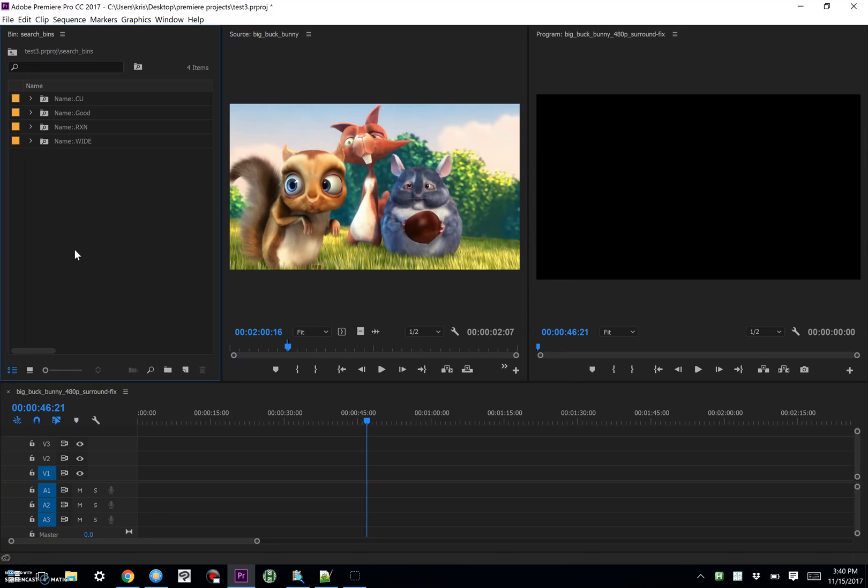Okay, well, I hope you enjoy it. I hope it makes your life easier as an editor, and let me know if you run into any problems with it, because I am not a programmer. Thanks!